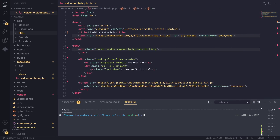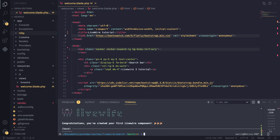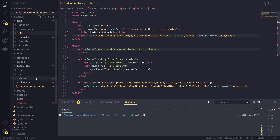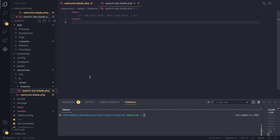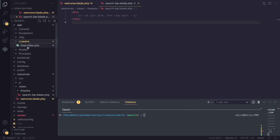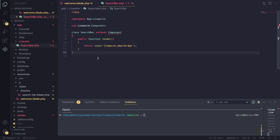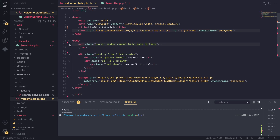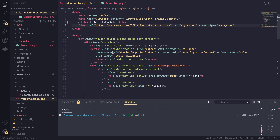Everything in Livewire is done through components. To create a component, type `php artisan make:livewire` and then the name. For us we're building a search bar, so I'll name it `search-bar`. Livewire will create two new files: a blade view file named search-bar, and under the app/Livewire directory a SearchBar.php file which is our main component.